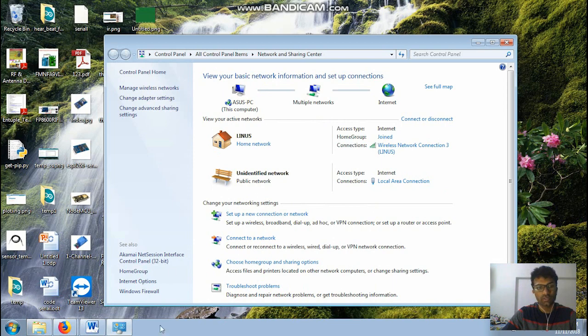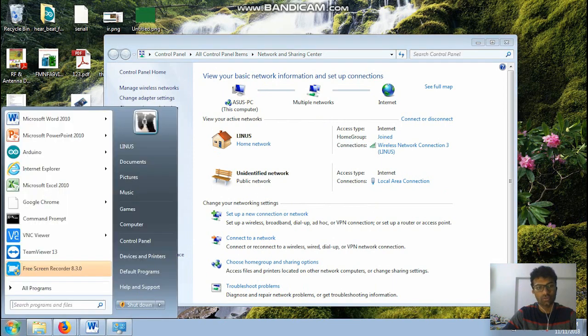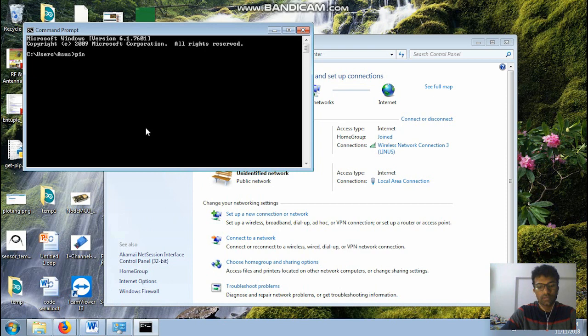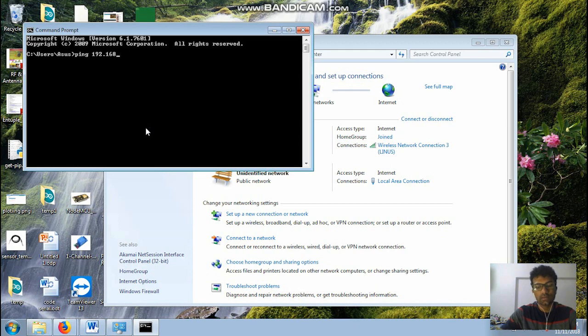Okay, after doing this what you guys need to do, go to your command prompt, just ping to that IP address.